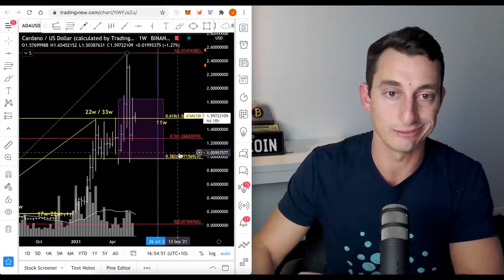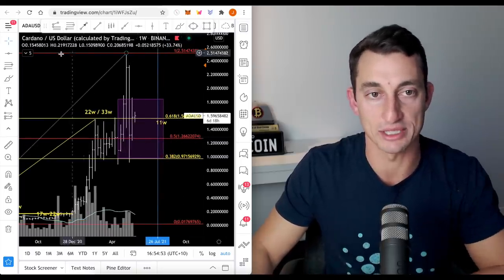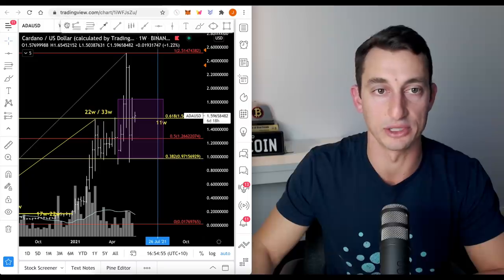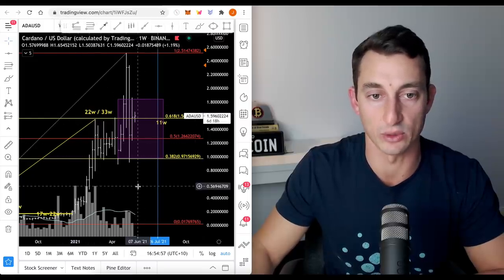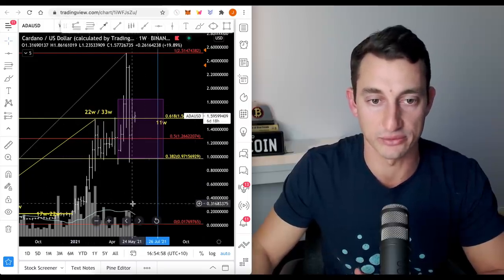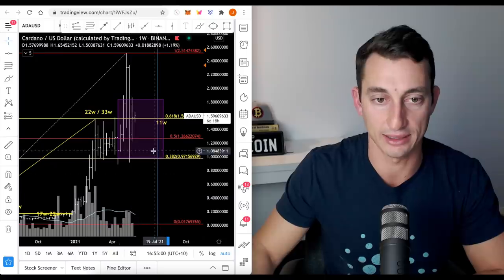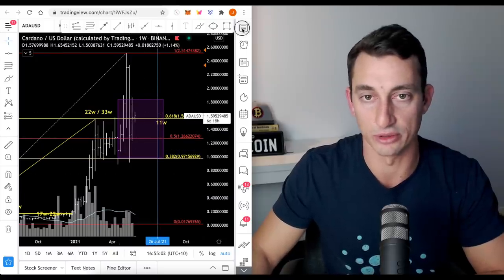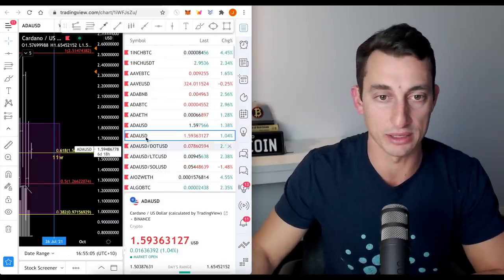So DOT USD is looking all right at the moment. Not much has really happened today. I have this on a weekly chart so that we're just clearing out some of the noise. That's why yours might look a little bit different. Volume's okay. I suspect we'll get lower volumes over the next few weeks, maybe a couple of months.